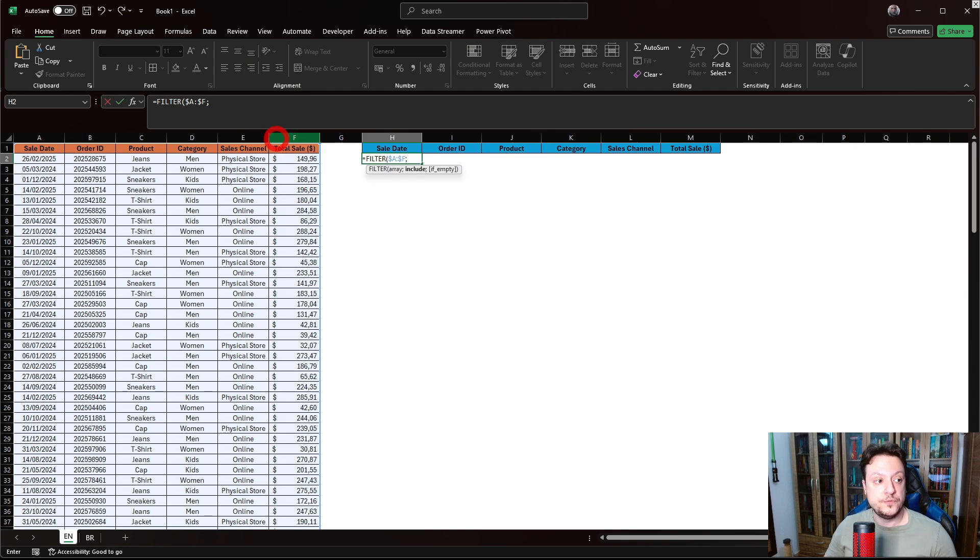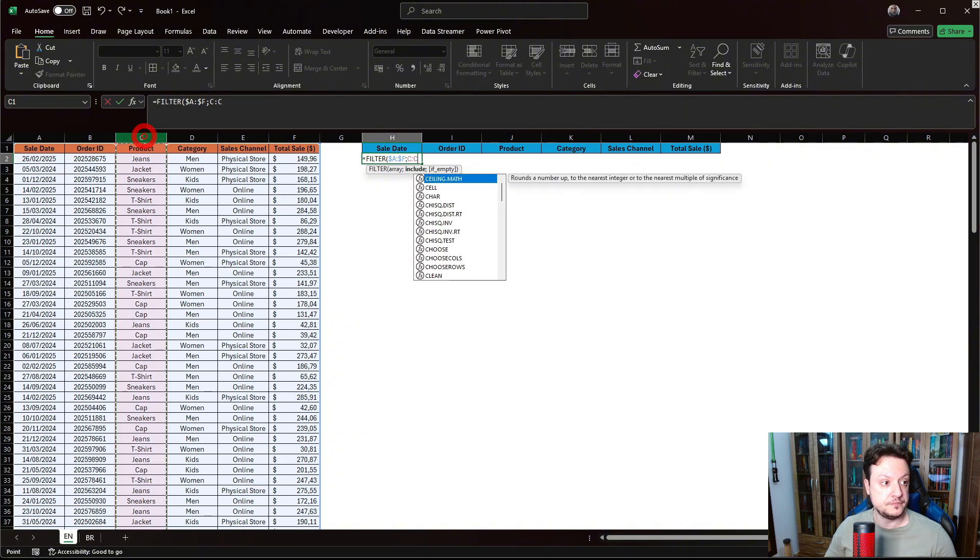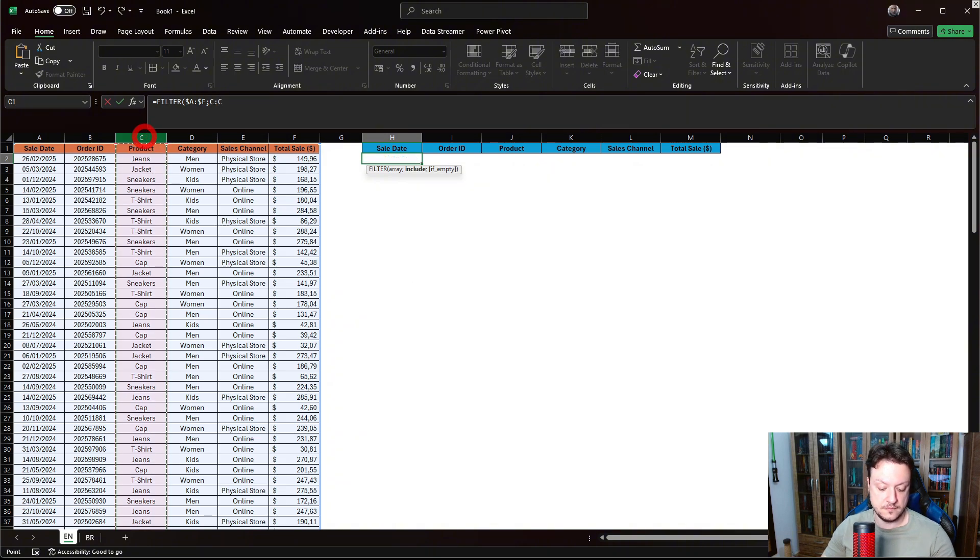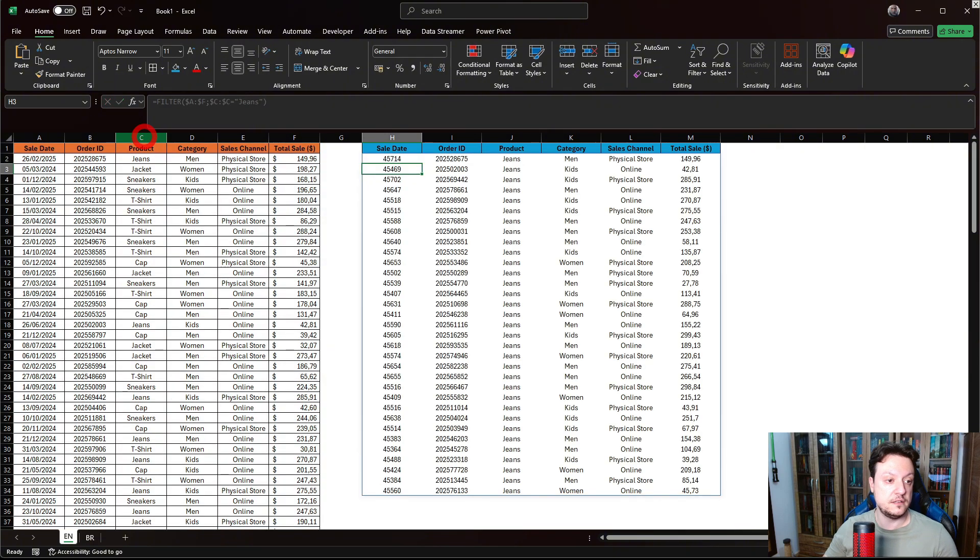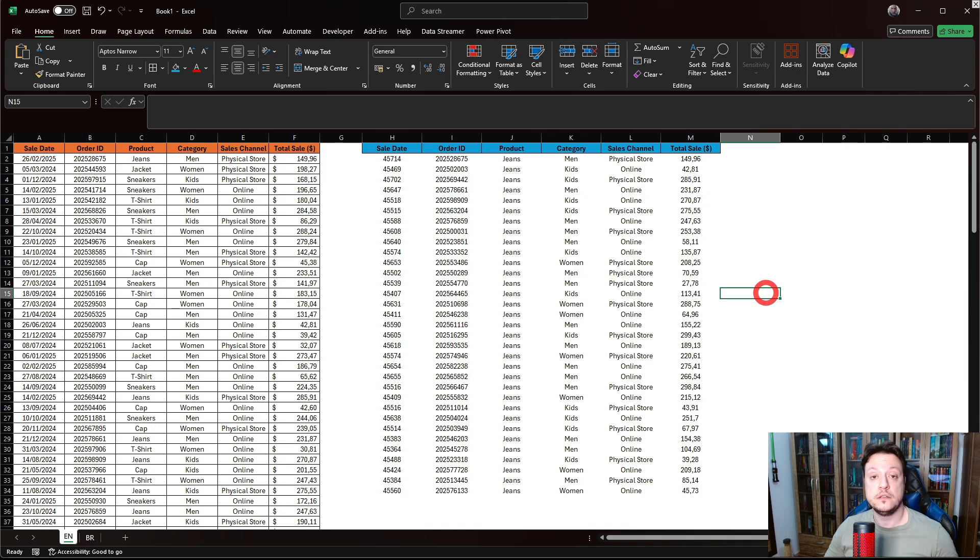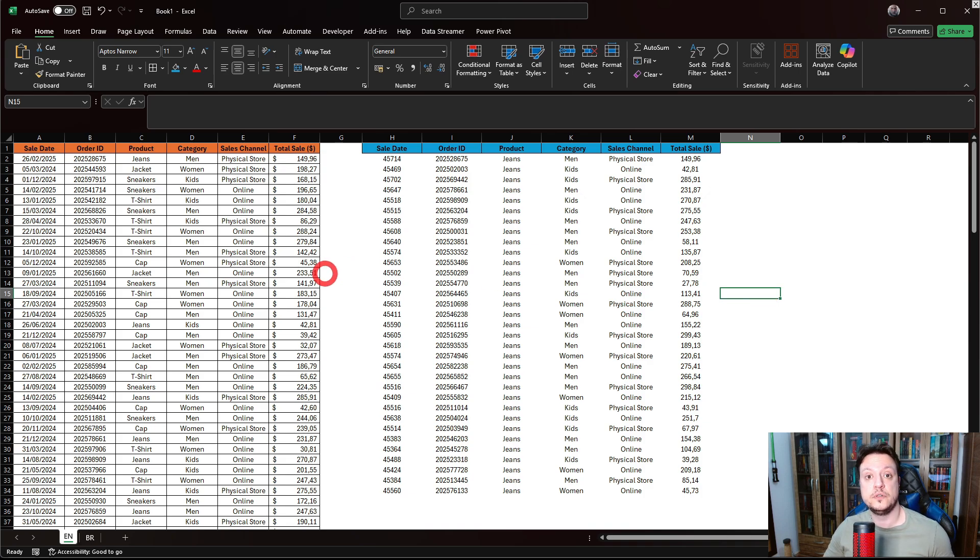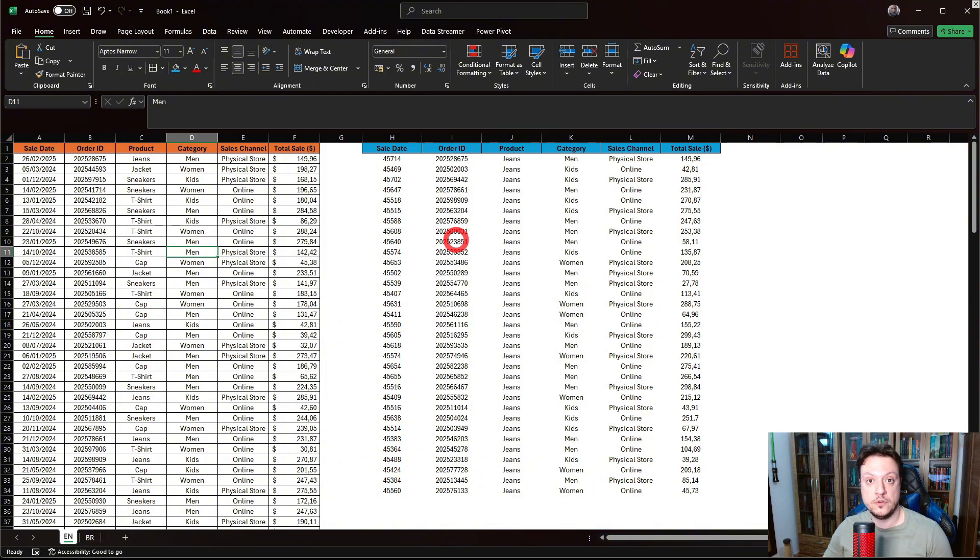I want to filter only products that are jeans. So I'll select the column, and this column will be jeans. And hit that. As you can see, it created for us a table. The cool thing about this function is that every time we include a new row in our original table, this table here will be automatically updated.